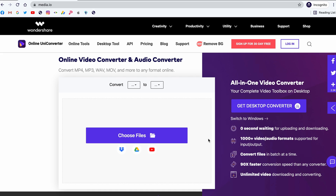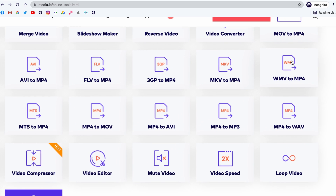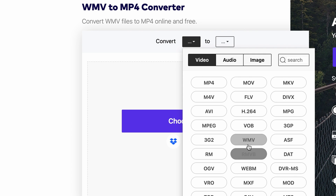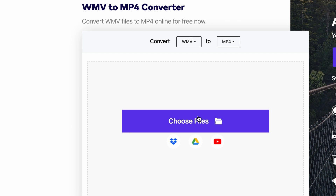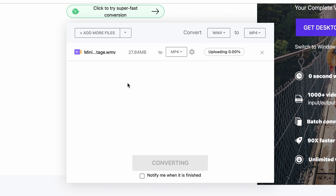Another way to convert WMV files to MP4 is through the online UniConverter, for which you don't have to install any software and you can use it on your phone as well. Go to media.io — the link is also in the description. On the front page you'll find the online UniConverter, but you can also access it from the OnlineGoes tab. Choose the input format to be WMV and the output to be MP4. Upload your file from your device, Google Drive, Dropbox, or YouTube. Hit Convert and after it's finished, simply download it.